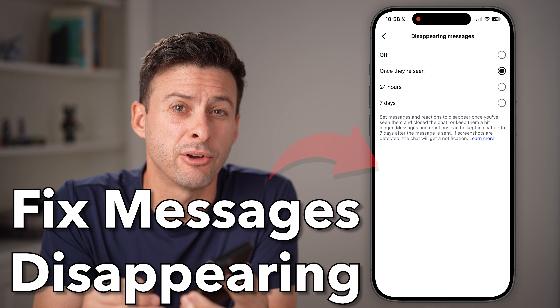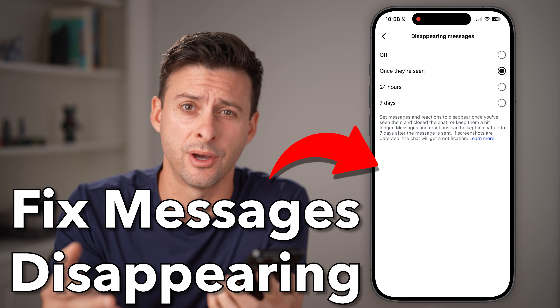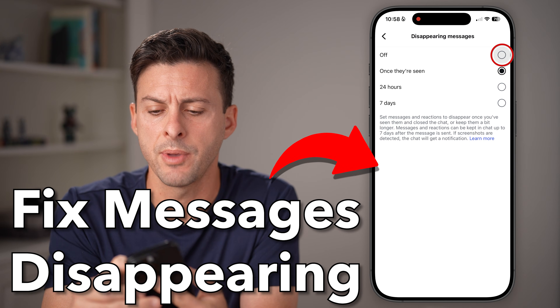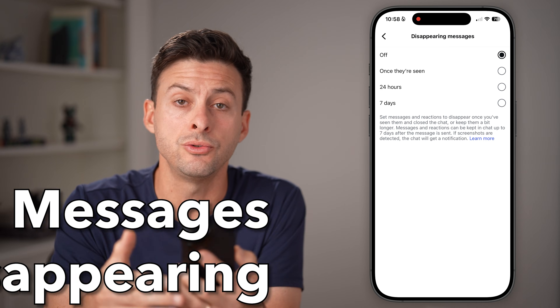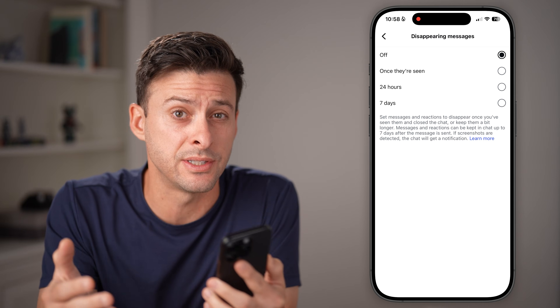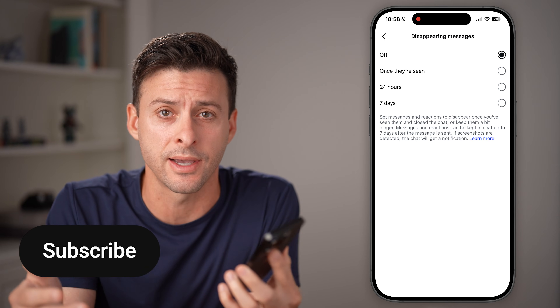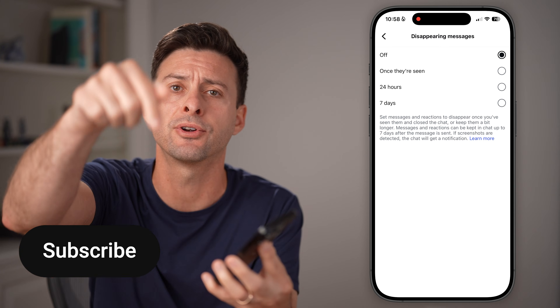Here's how to fix disappearing messages on Instagram. If you're on Instagram and you wanted to turn off disappearing messages, I'll walk you through the entire process.